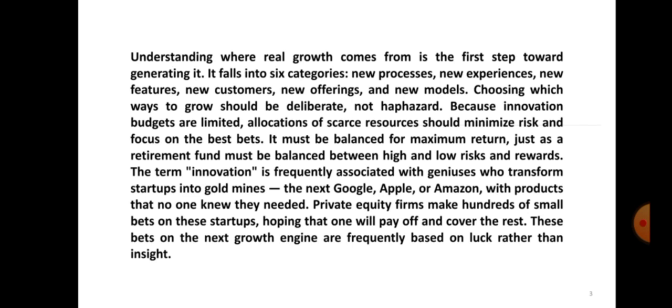It falls into six categories, which we have classified as new processes, new experiences, new features, new customers, new offerings, and new models. Choosing which way to grow should be deliberate, not haphazard, because innovation budgets are limited.